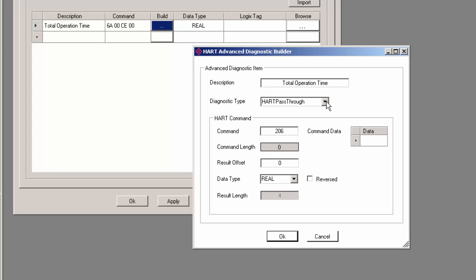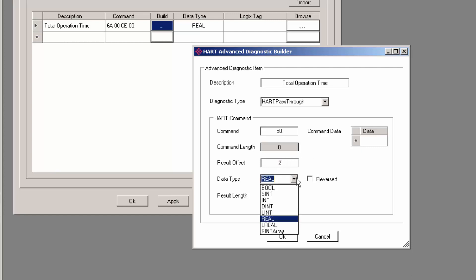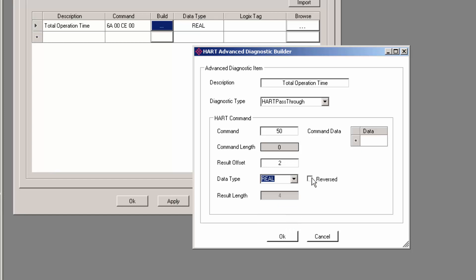In the window that opens, we have our description and diagnostic type. Under the HART command section, we have a field for the command number. You should refer to the user manual for the pertinent field device. And usually, it will have a section that says HART command 50 gives you the following parameter. Then moving down, you can specify what data type it should extract and where that data lives in your field device by setting the result offset.